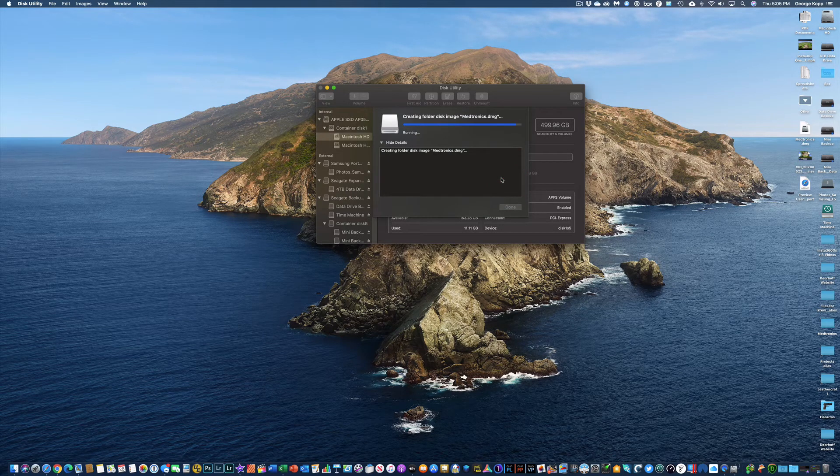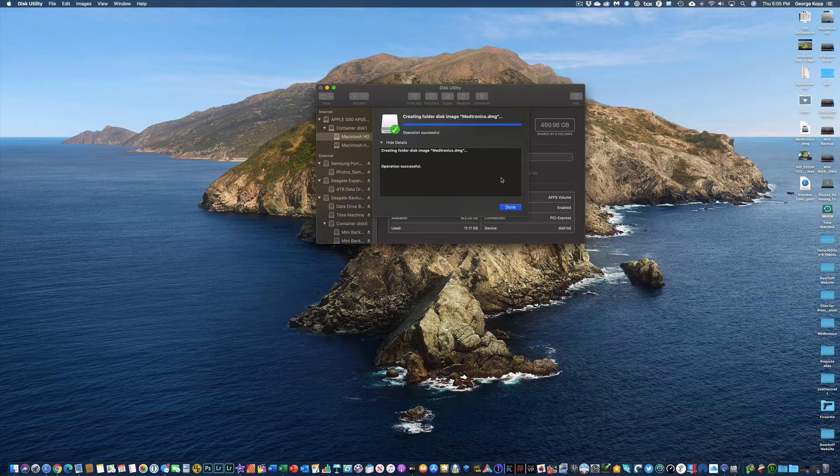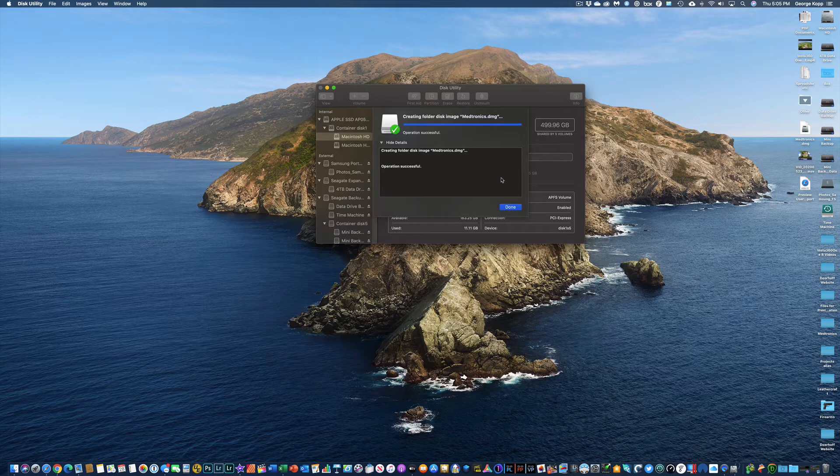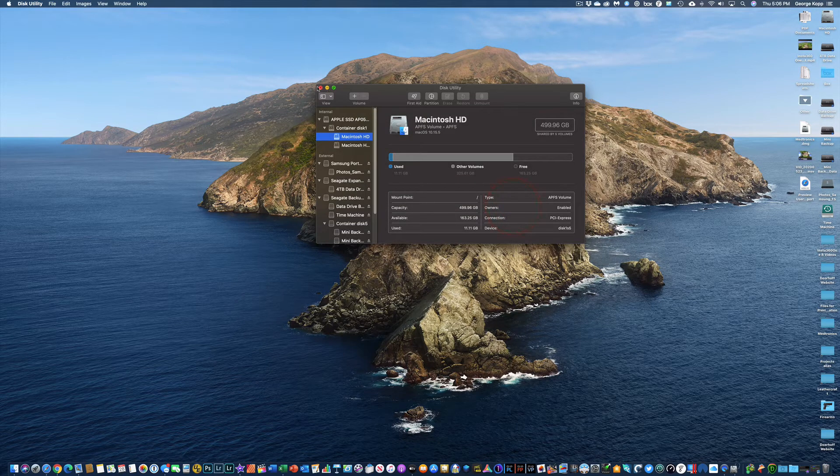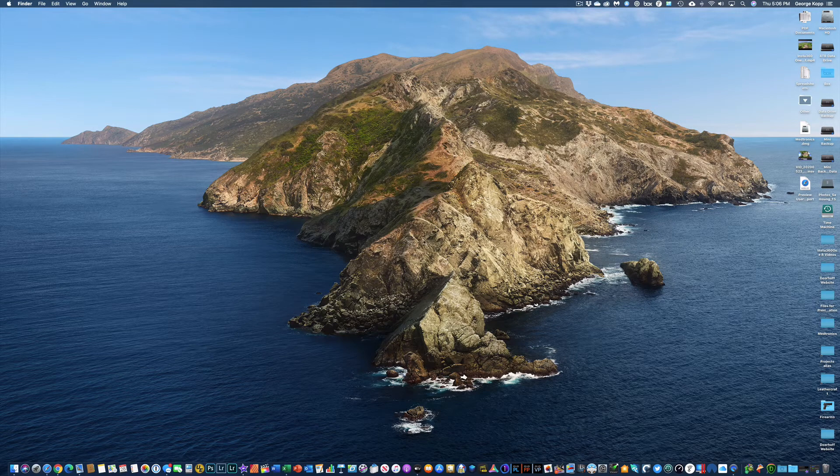Save will allow me to create that file. It is going to create a disk image on my desktop. I'll hit Done and I will quit the disk utility.